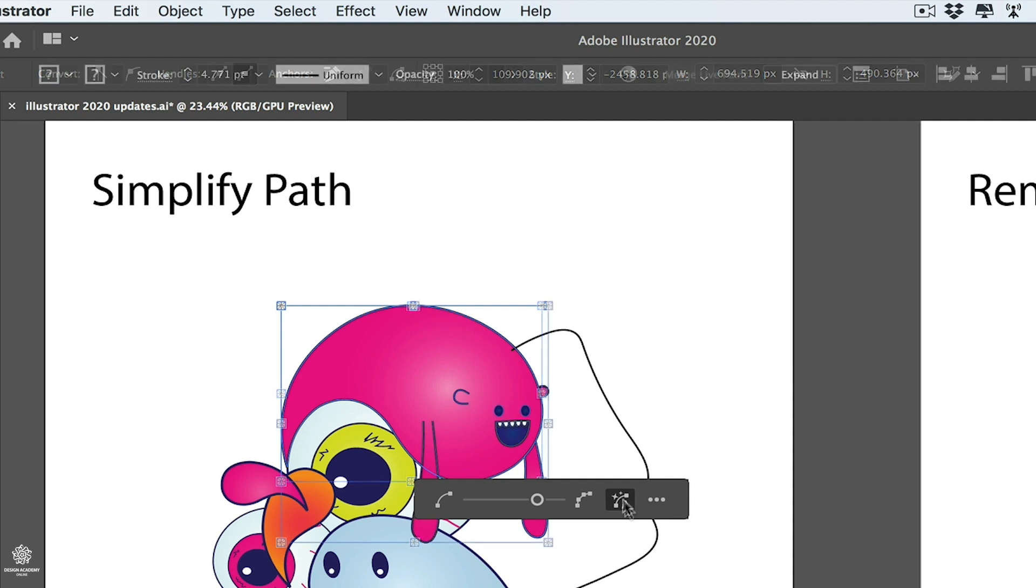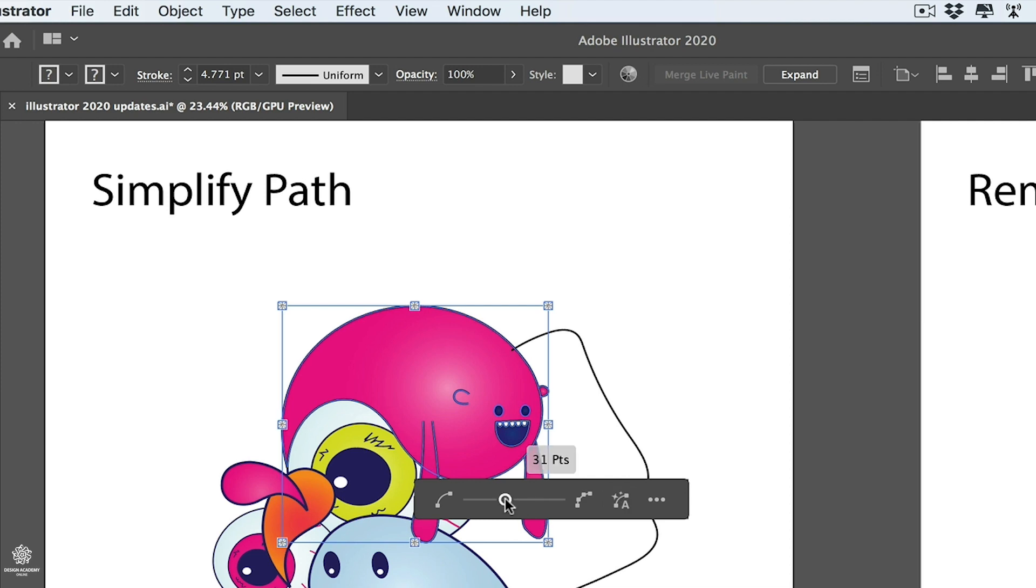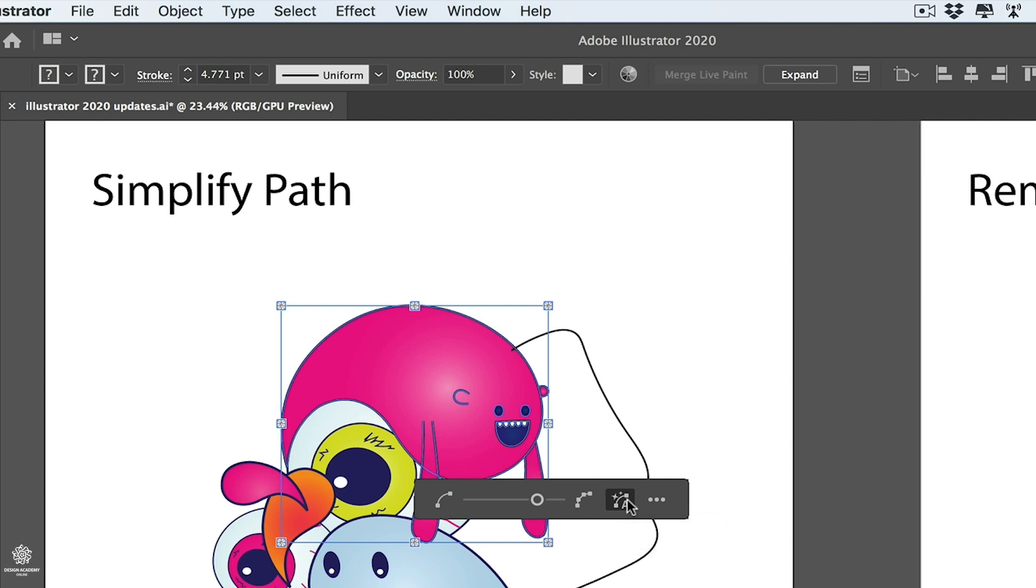Maybe for a cleaner path and curvature, or for a smaller file size. And of course, if you'd like to do it manually, you can use that slider, maybe for fewer points, or maybe select Auto again.